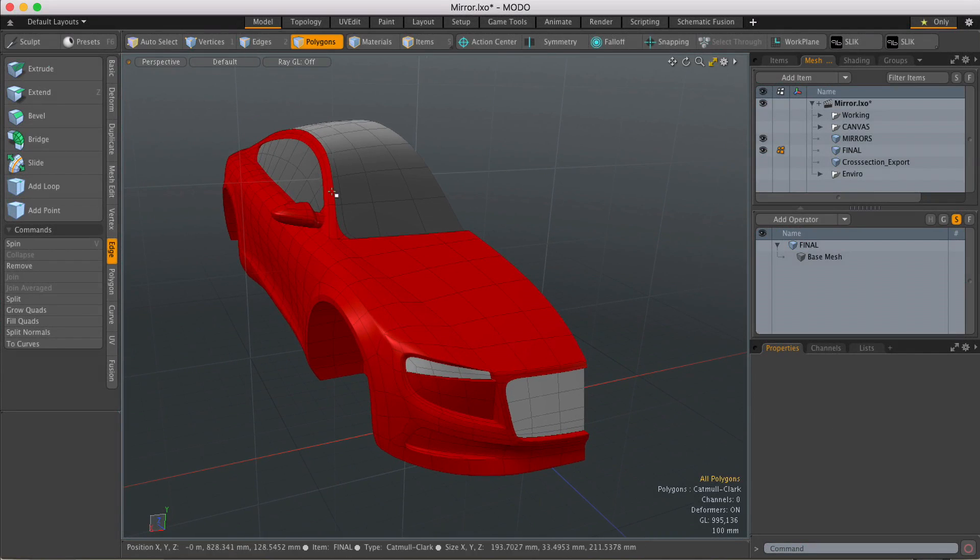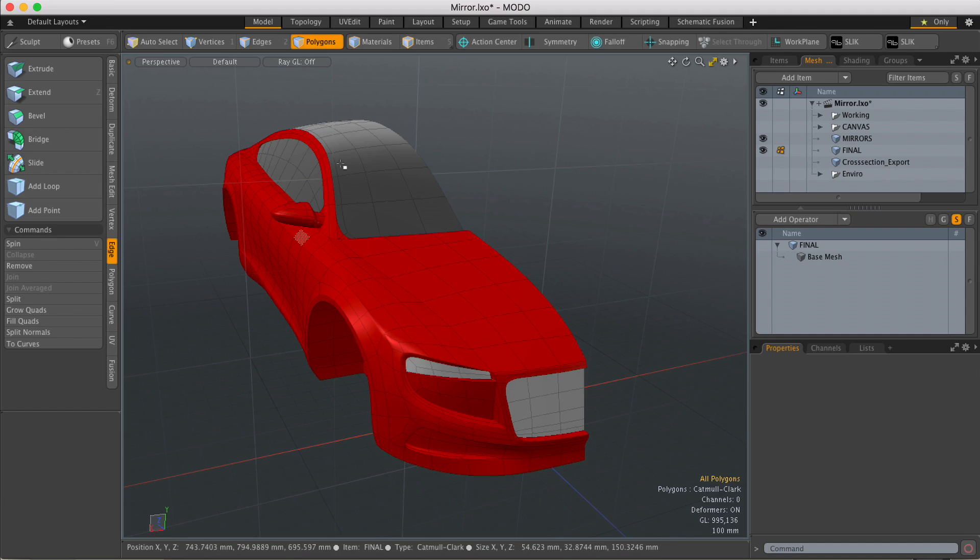In this scene I've got two pieces of geometry: I've got a car body and I've also got a wing mirror.